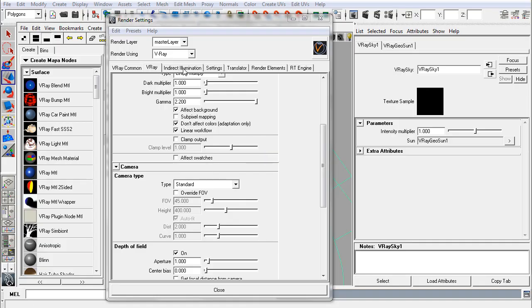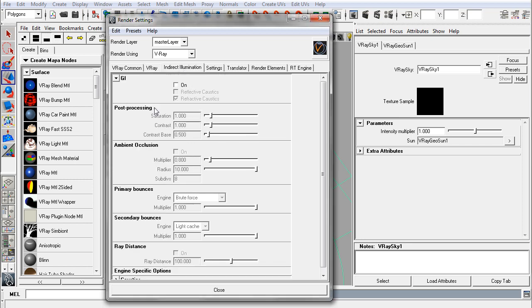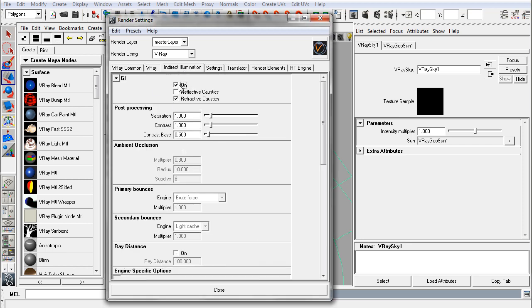So let's move on from the V-Ray tab into indirect illumination, where you're going to have your global illumination controls. When you toggle this on, you'll unlock those.